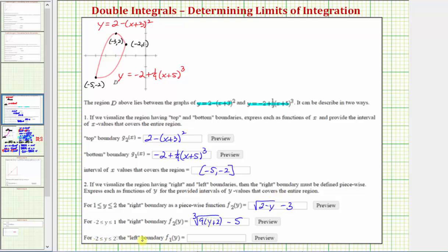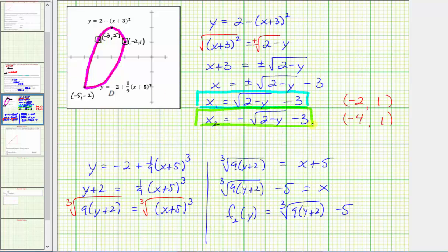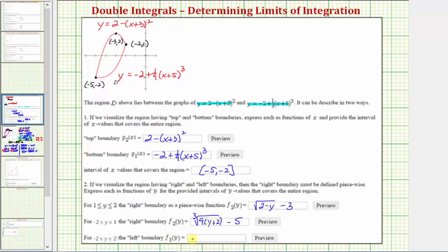The last step is to define the left boundary when y is on the closed interval from negative two to two. The left boundary runs along the left side of the parabola, which is given by x sub two. We confirmed this because at y equals one, the x coordinate on the left side is negative four. So the left boundary is f sub one of y equals negative the square root of the quantity two minus y, minus three.